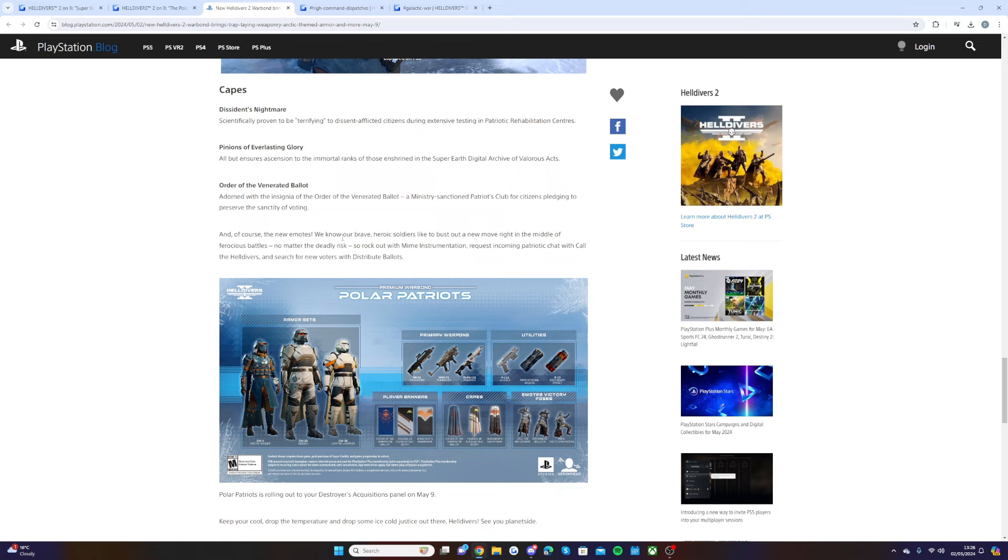And then, yes, of course, new emotes. We know our brave, heroic soldiers like to bust out and move right in the middle of ferocious battles, no matter the deadly risk. So rock out and request incoming call with the Helldivers.